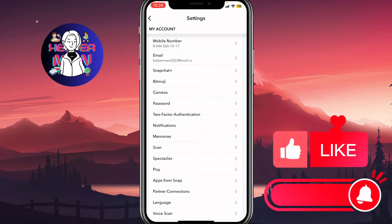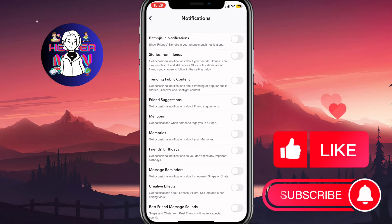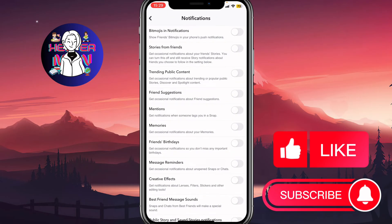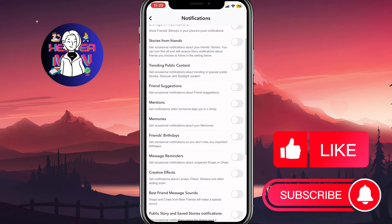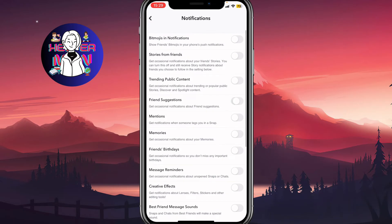We need to open notifications, and here as you can see we have a couple of options where we can find different notification settings. We need to disable the notification called friend suggestions, right up here. As you can see, 'get notifications about friend suggestions' — we need to turn this function off.